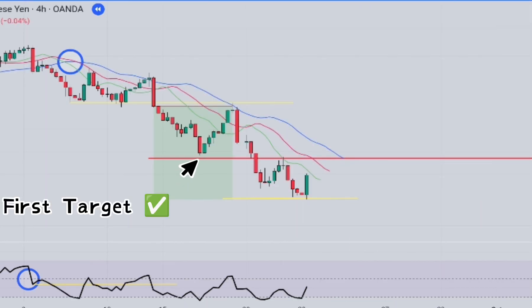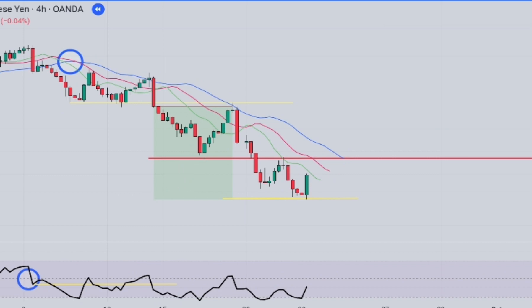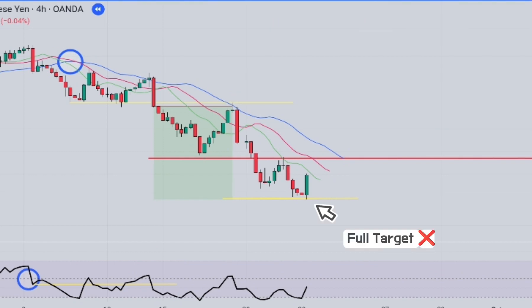As you can see, we took some profits when we reached our initial target, and then the price reversed, hitting the stop-loss order we had set at the entry point. However, I continued the price action to show you that our trade could have reached the full target.